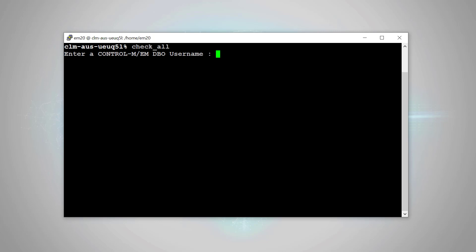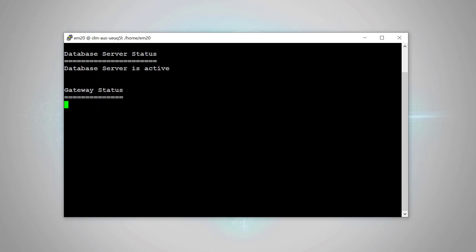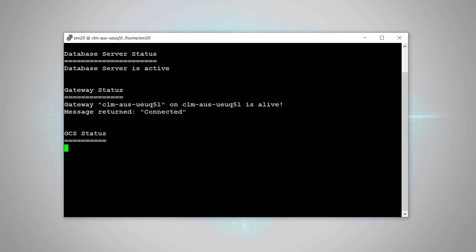Put the DBO username, the password. Then this command will check all the EM component status in one command.